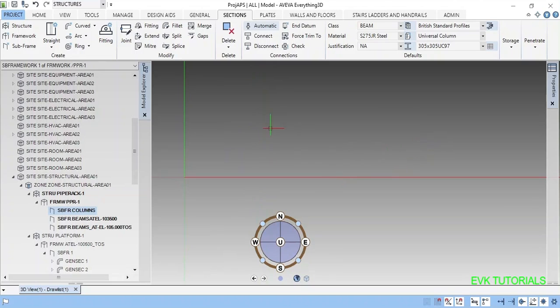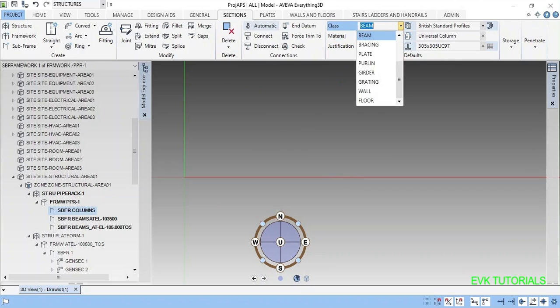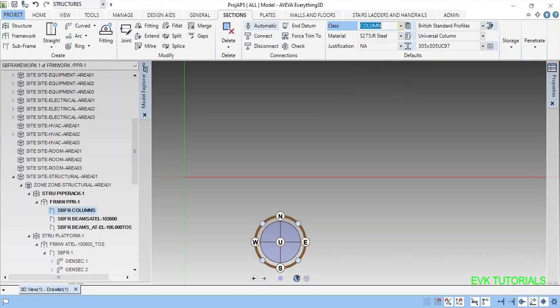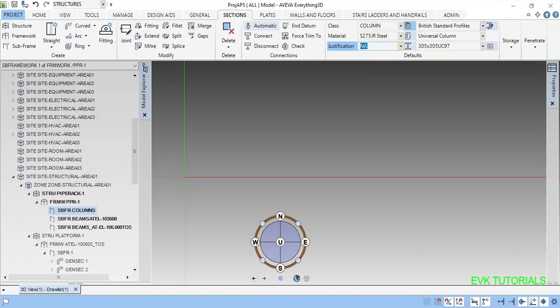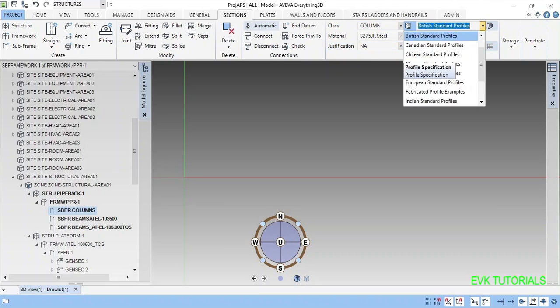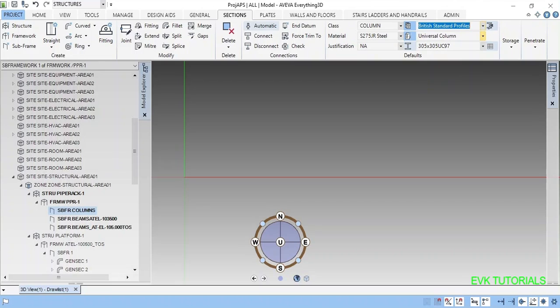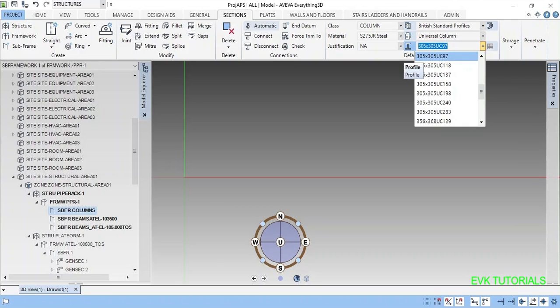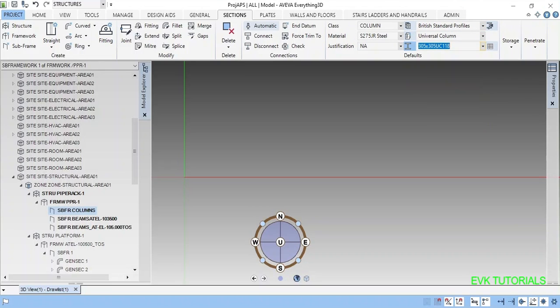Now we will go to the sections and see. Here I am going to create the column material reference. This is justification in a neutral axis profile. I am selecting a standard universal column and you see 305 118. I just selected.